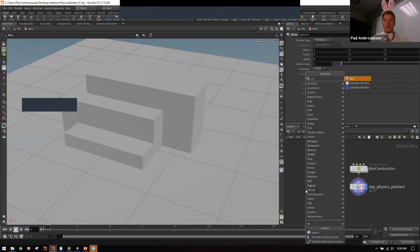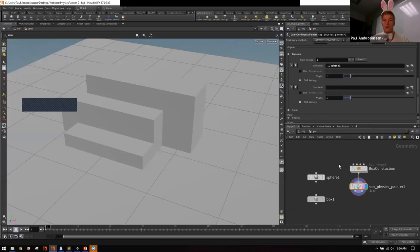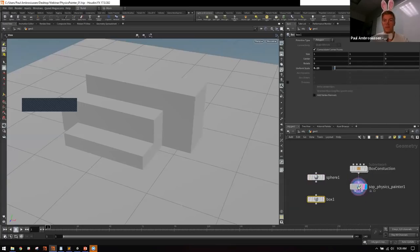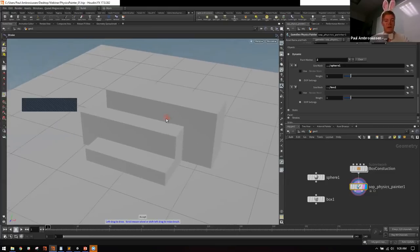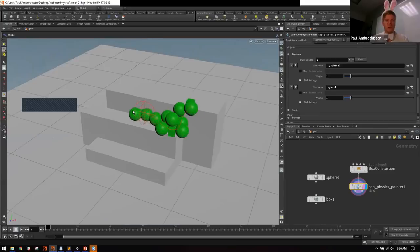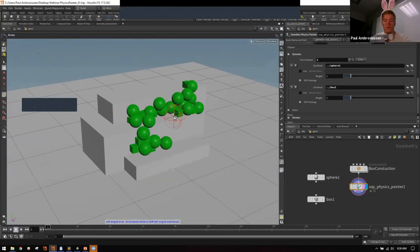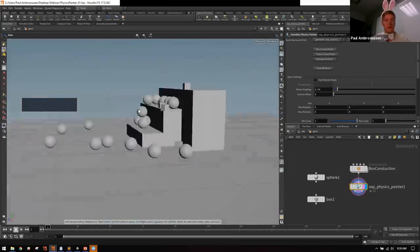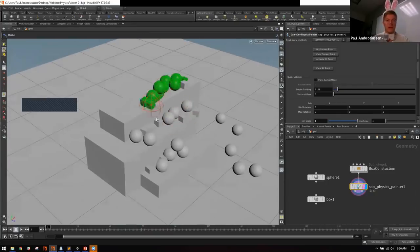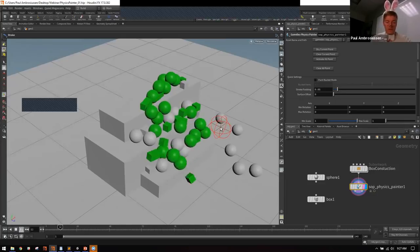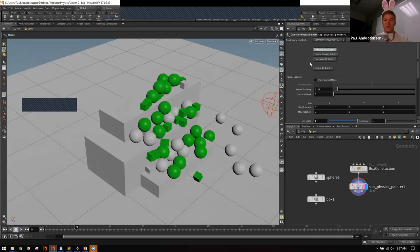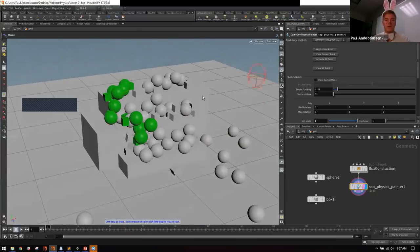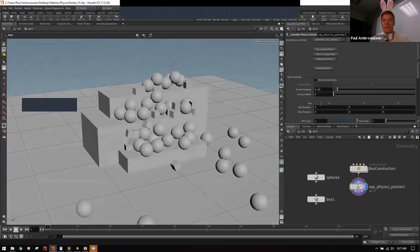Select the tool and hit Enter in the viewport to get the brush, which lets you paint objects onto the mesh. Press the up or right key to simulate. Once you have a frame you like, hit Dry Current Paint to convert dynamic objects to static, allowing you to paint on top again. Hit Clear All Paint to delete everything, or Clear Current Paint to remove only what you just painted.